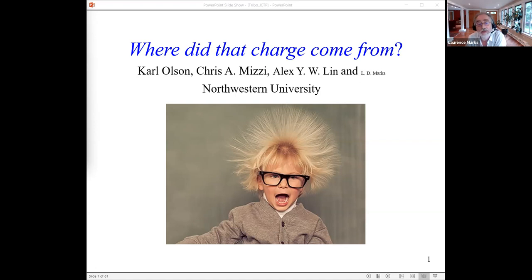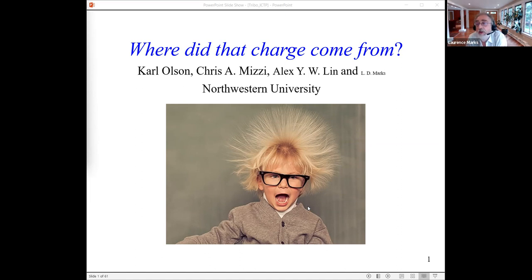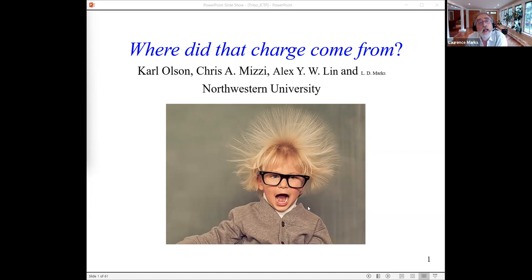Otherwise I'd be enjoying the blue skies and warm weather — I'd probably be swimming rather than sitting in a room. I'm going to be talking about work done by three very good students: Carl, who is actually in the audience today; Chris, who did some of the earliest work and is now a postdoc at Los Alamos; and Alex, who added tribology input and is now a postdoc at Brookhaven.